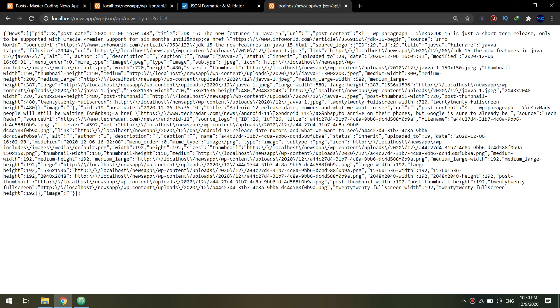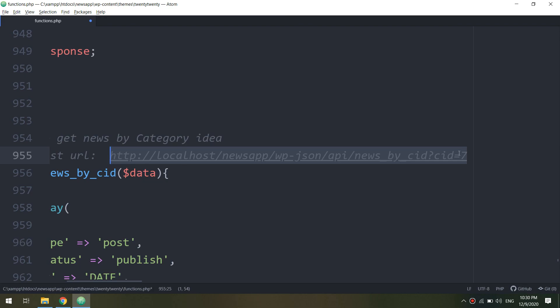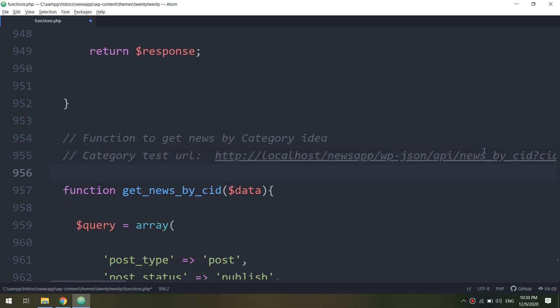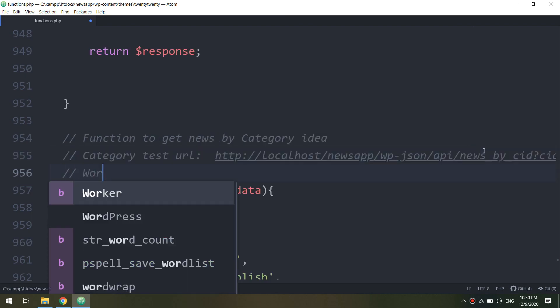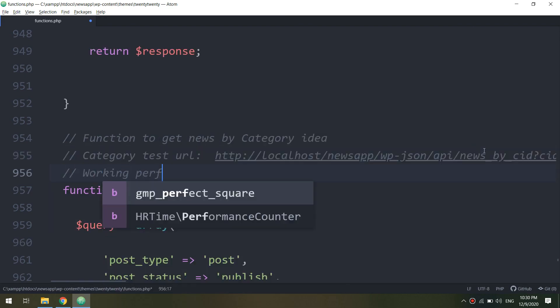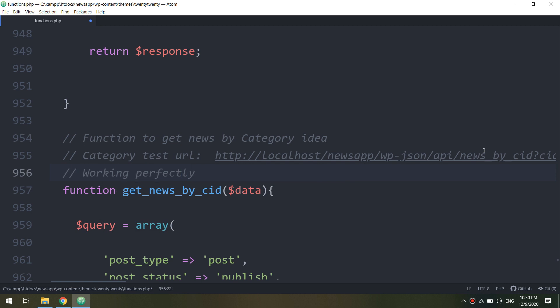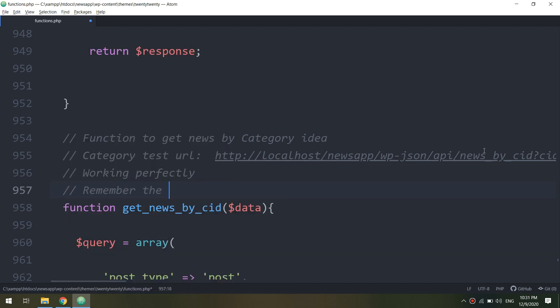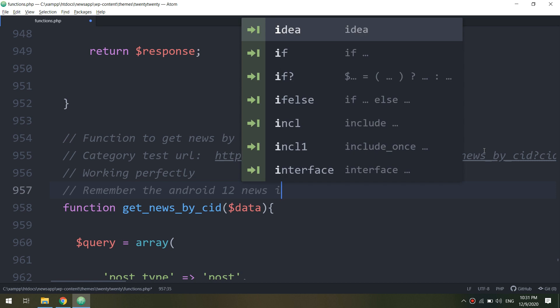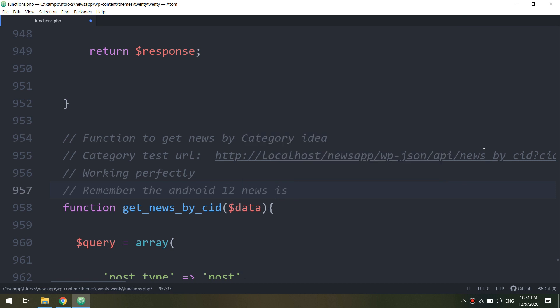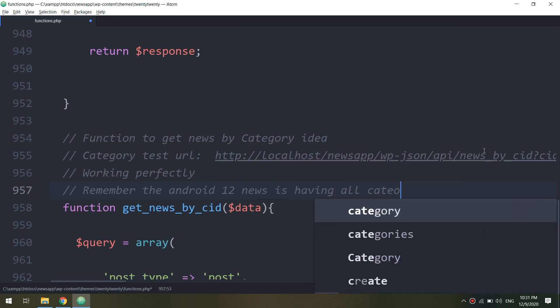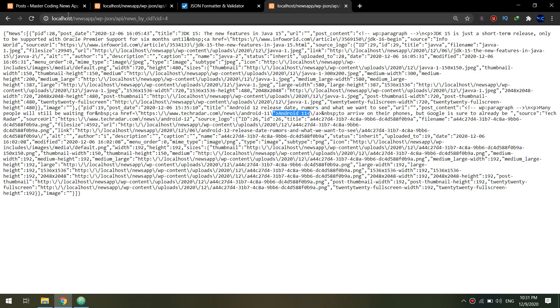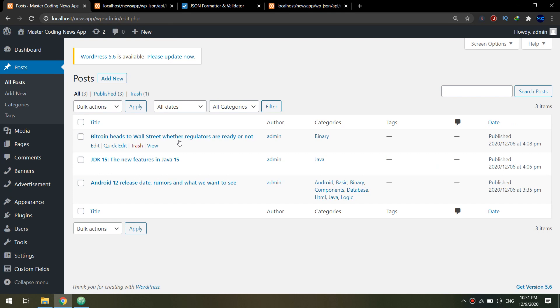So this is the algorithm. You see CID, the category ID for it, is referring to Java. Okay, so we are getting the data and the news according to the category ID.